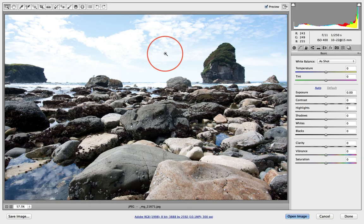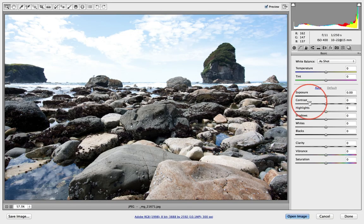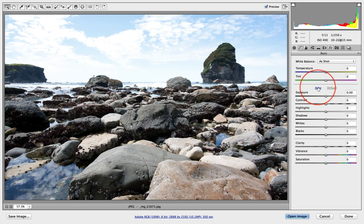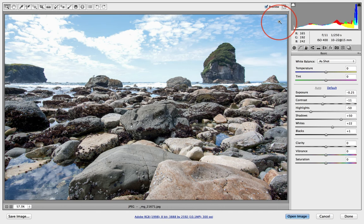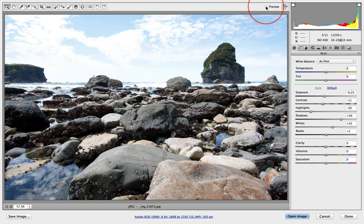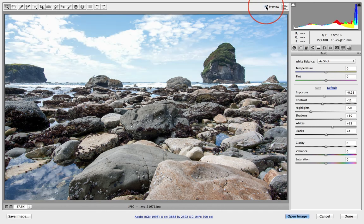Now we're in Camera Raw and yes, we could do lots of things here. I just always click on auto to see does it do anything. We can click the preview to check before and after.